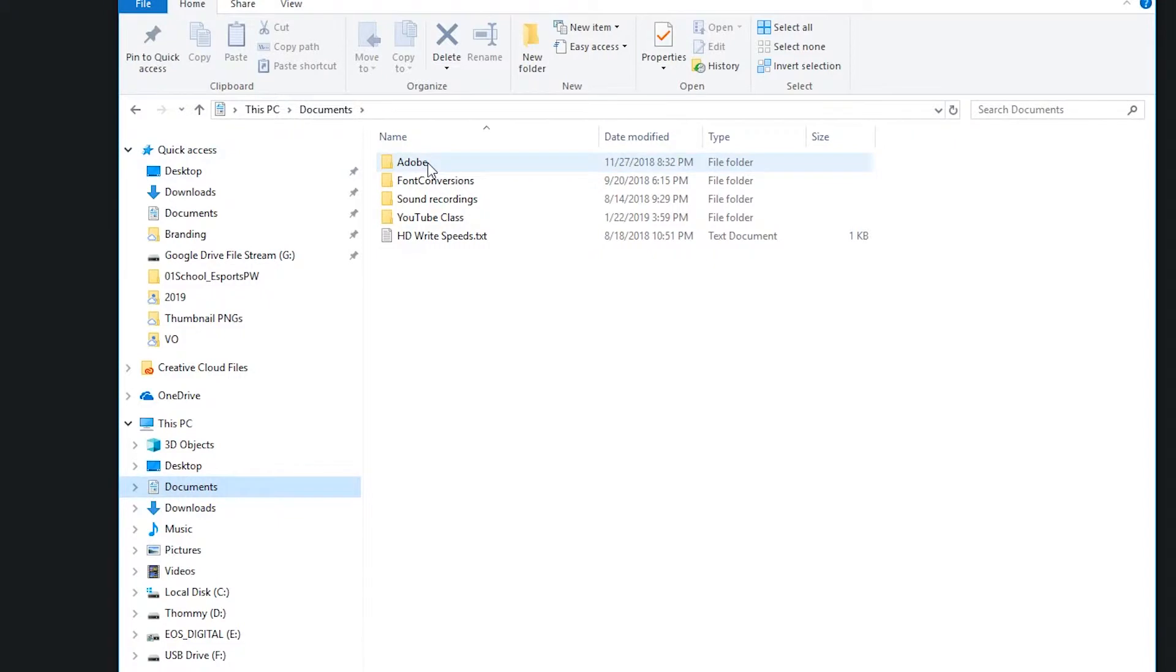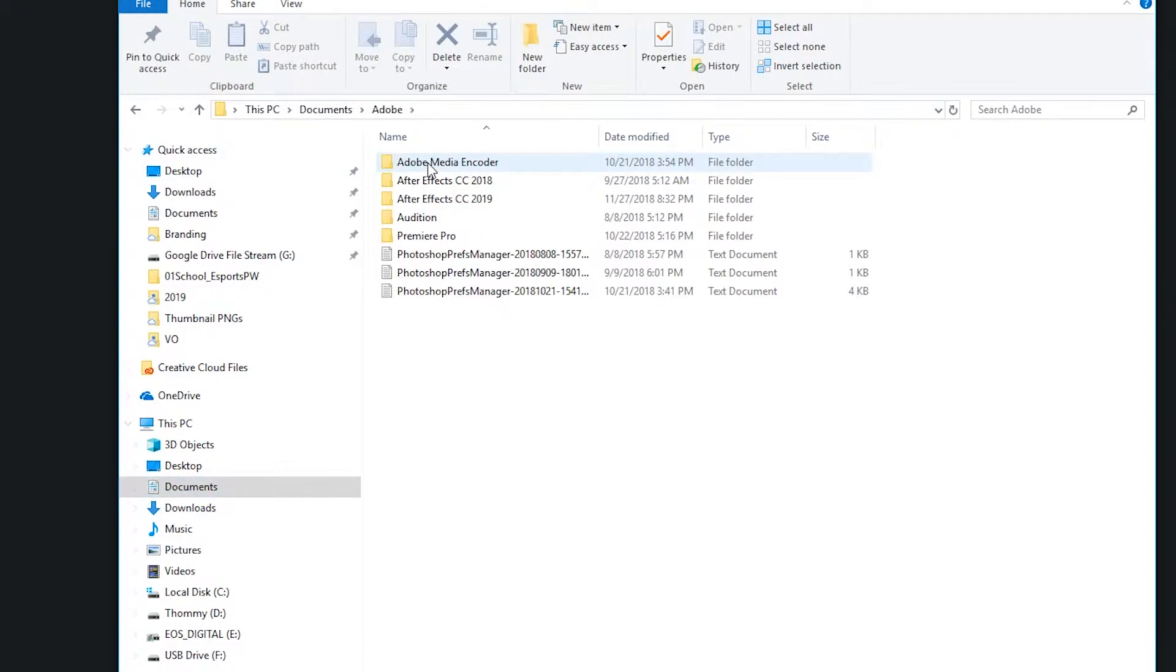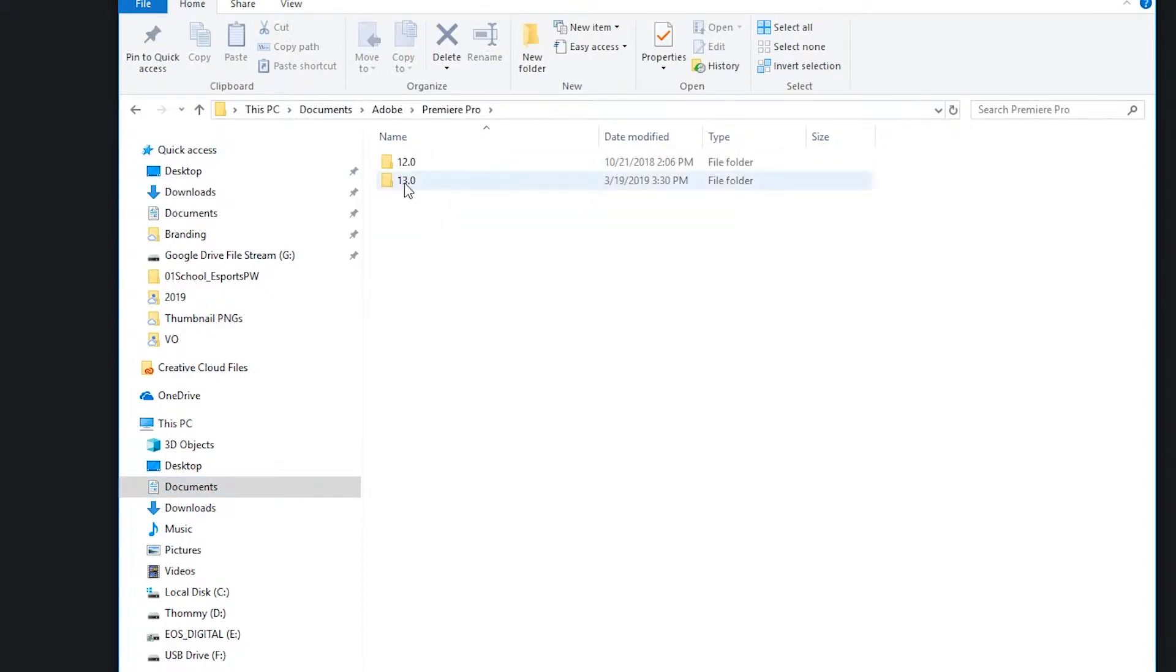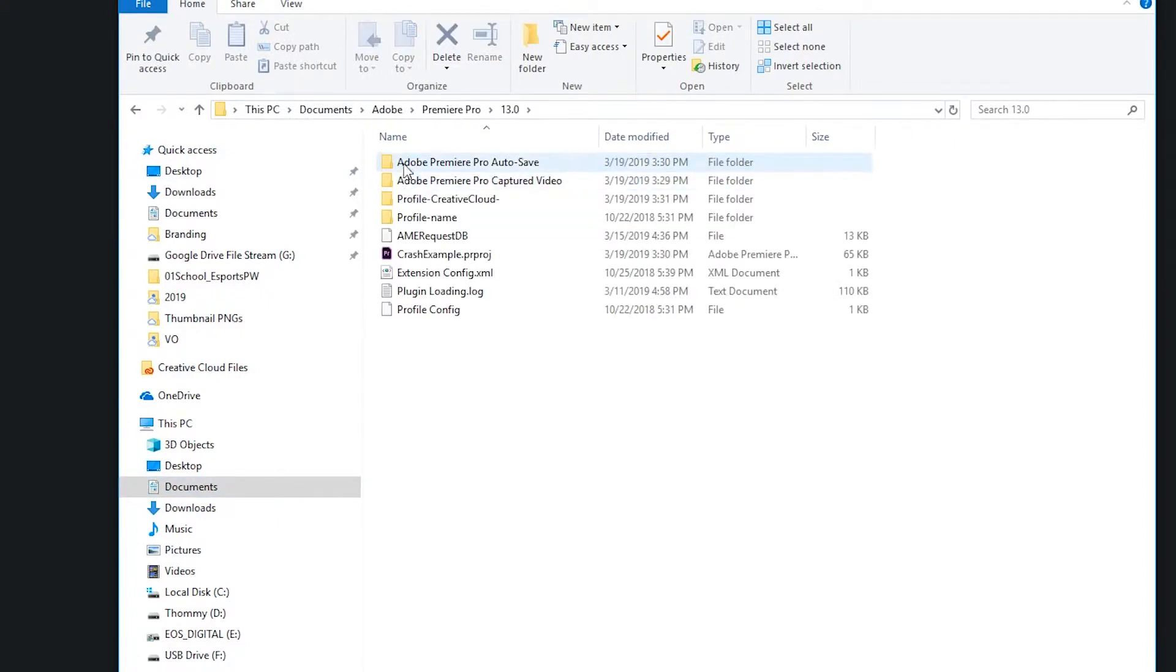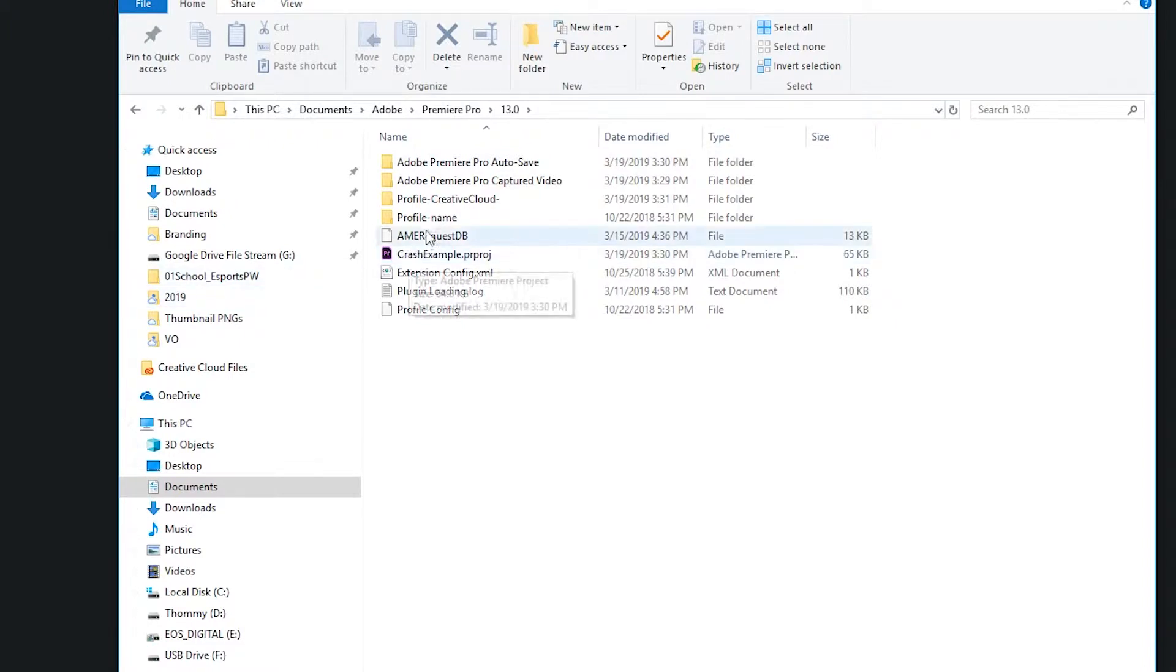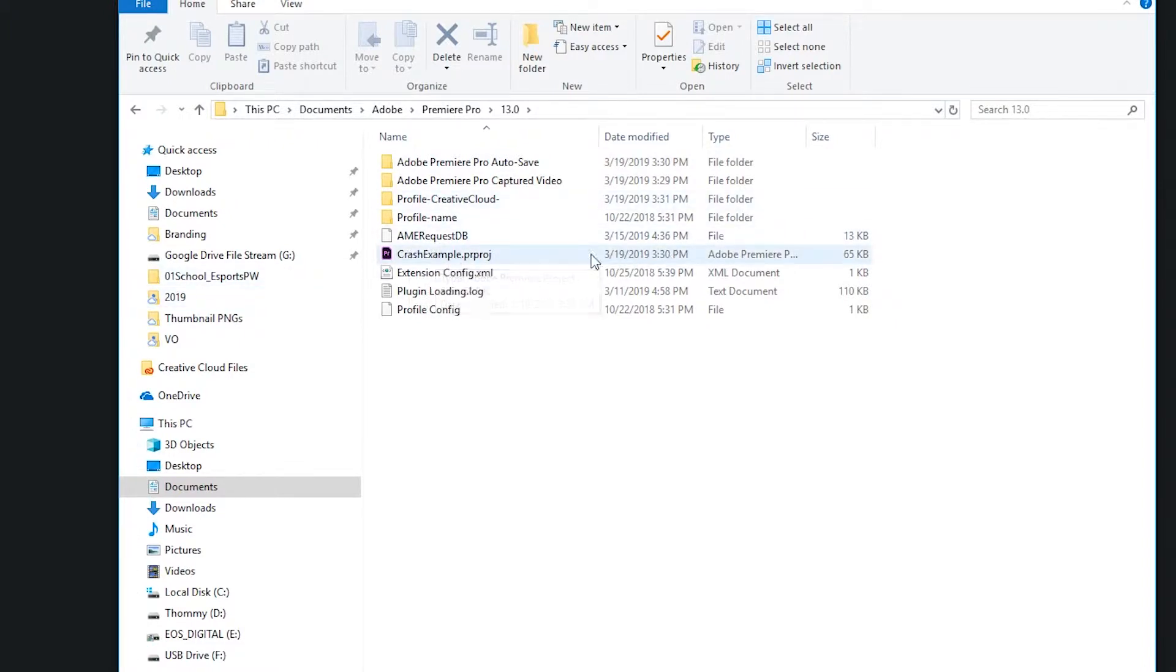You will find an Adobe folder, find Premiere Pro, find the most up-to-date version. I generally don't put mine in here, I put one for an example, but you'll see your project and probably the last time that you actually saved it yourself.